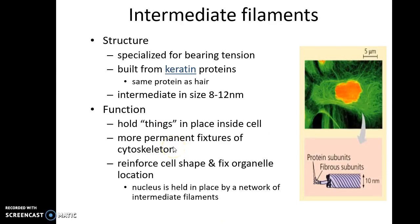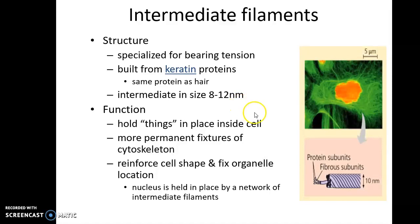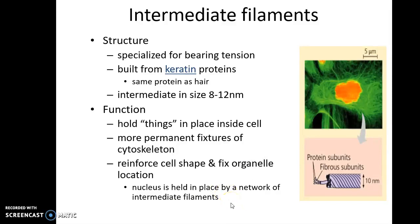The third kind of cytoskeletal element is the intermediate filaments. These are specialized structures capable of bearing high tension and are built from the protein keratin — the same protein found in hair. They are called intermediate filaments because they are intermediate in size, between 8 to 12 nanometers. They function as more permanent fixtures of the cytoskeleton, holding cell organelles in their place. They reinforce cell shape and fix organelle location — for example, the nucleus is held in place by a network of intermediate filaments.